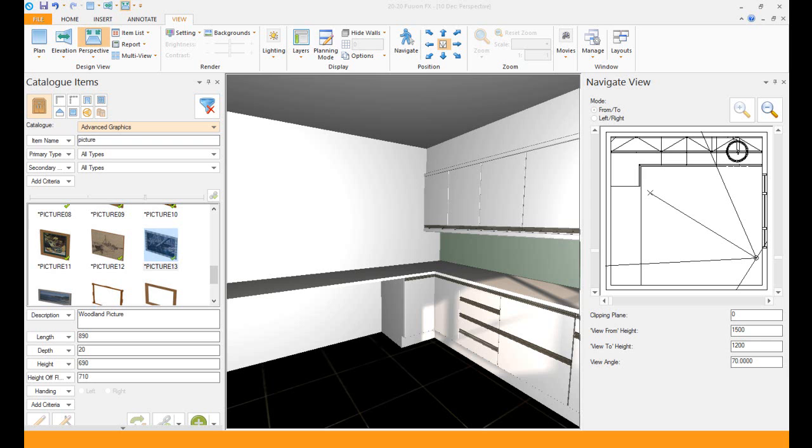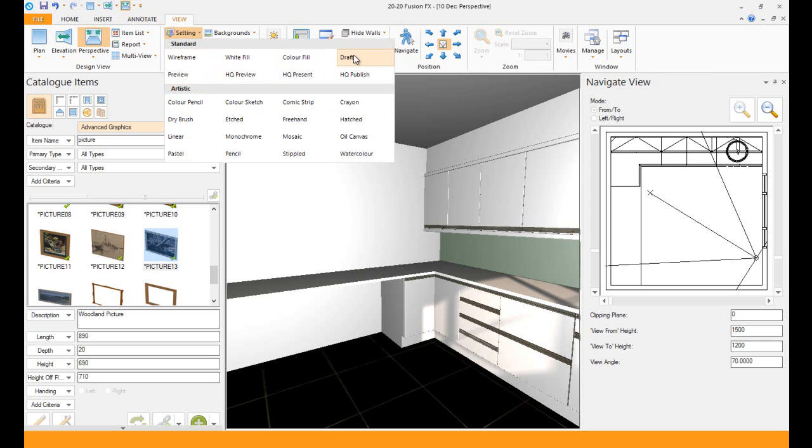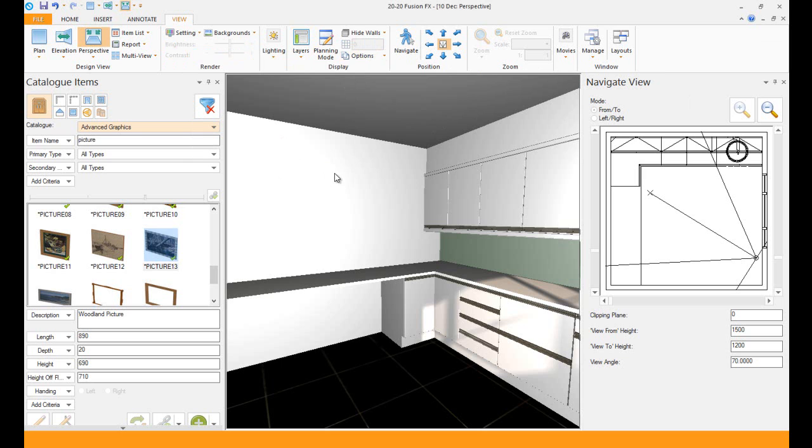We'll start with the picture. The first thing you need to do is change it from whatever view you want into draft because it's the quickest. Once you've got it in draft, it starts rendering each time you add your object, that's the reason you put in the fastest one.